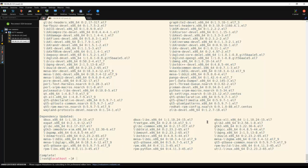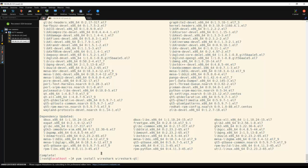Once the installation of the packages is successful — as you can see it is completed — we can install the VASAC package using the command yum install VASAC and VASAC 2. So I am going to install VASAC and VASAC 2 here.